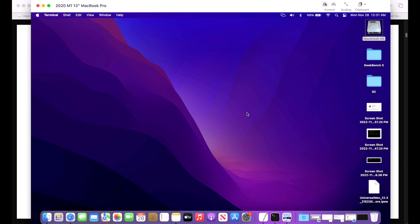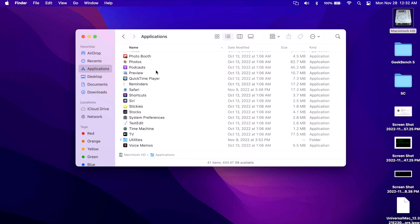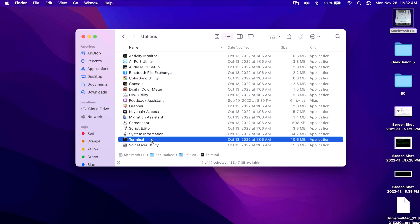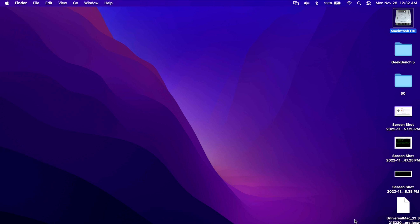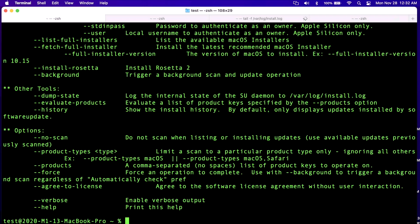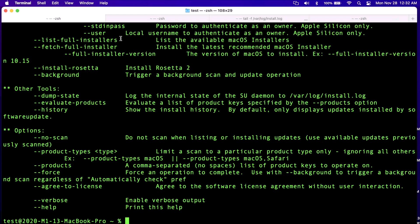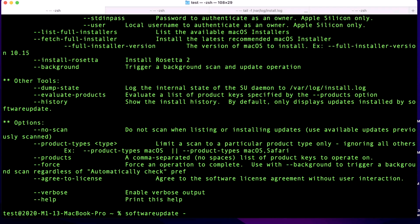The second way to download the full installer of macOS Ventura is via the softwareupdate binary in the Terminal application. To get to Terminal, click on Finder, go into Macintosh HD, click Applications, then scroll down to the Utilities folder where you'll see the Terminal app. Once it's open, type in softwareupdate and hit Enter, and it'll show you all the options of the software update binary — you can check for updates, install updates, or the one we're after today: list full installers and fetch full installers. First, let's check what installers are available by typing softwareupdate --list-full-installers and hitting Enter.